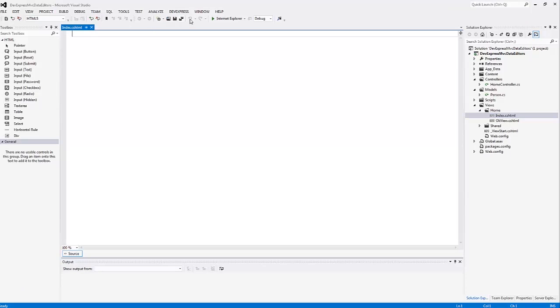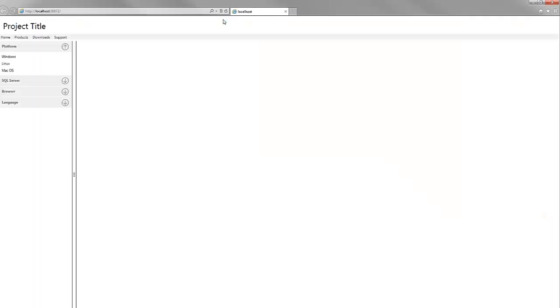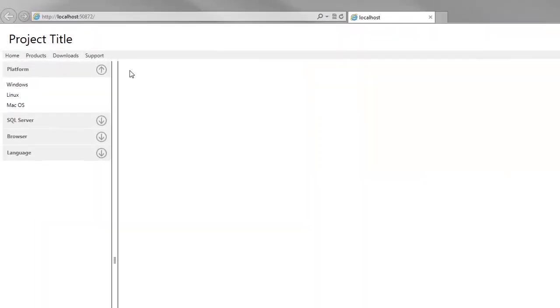Let's run this and see what it looks like in the browser. As you can see, the content area is empty, so let's return to Visual Studio.